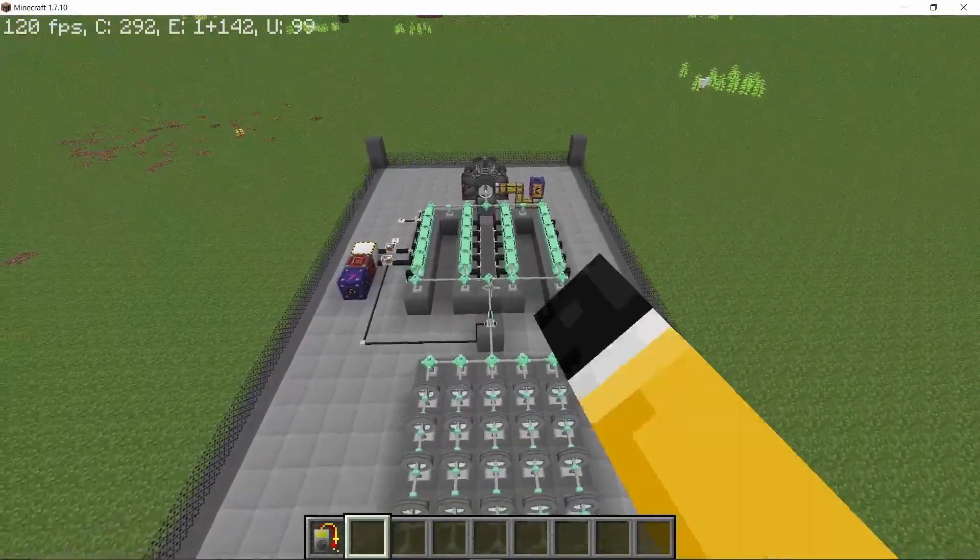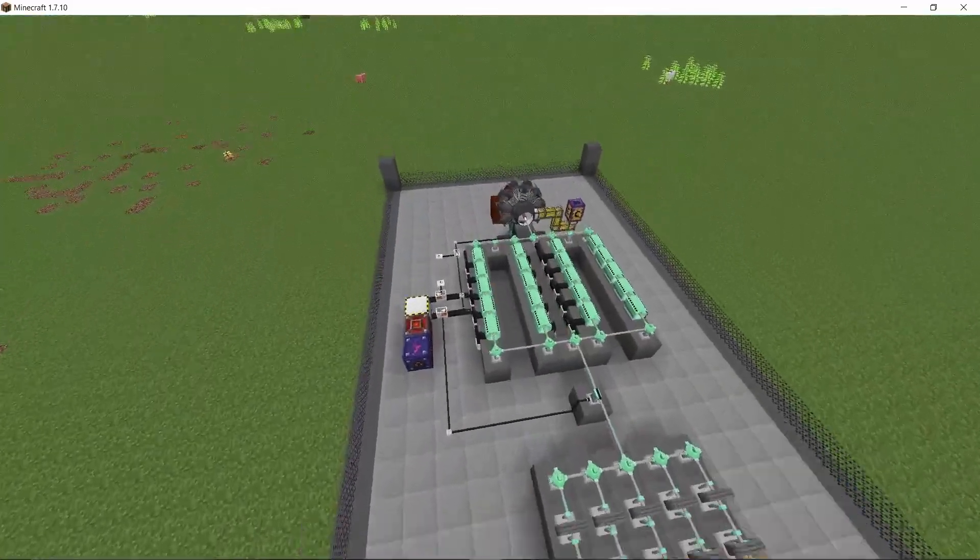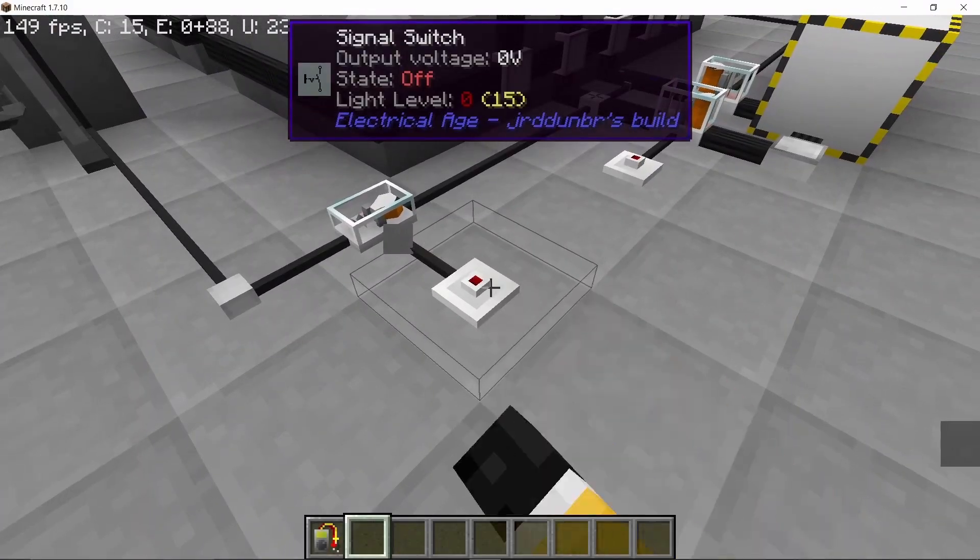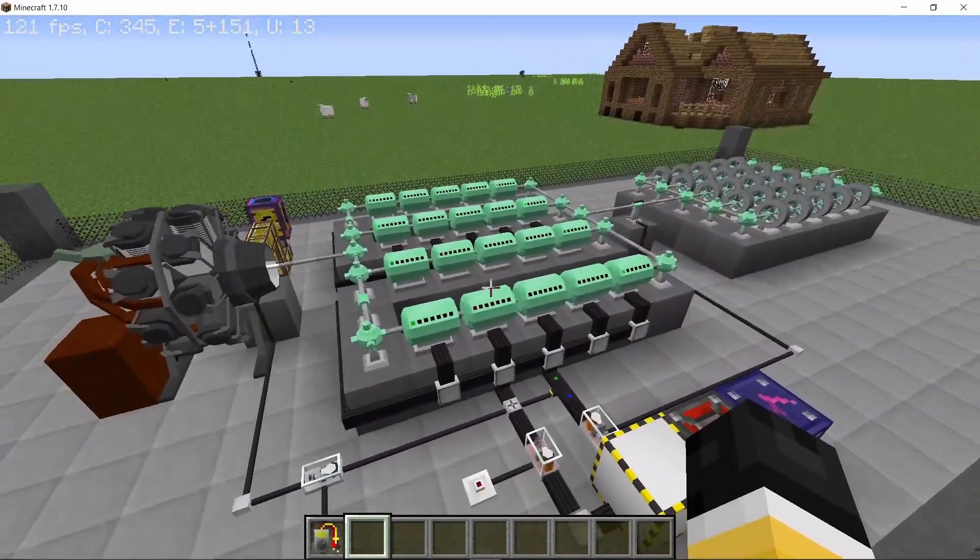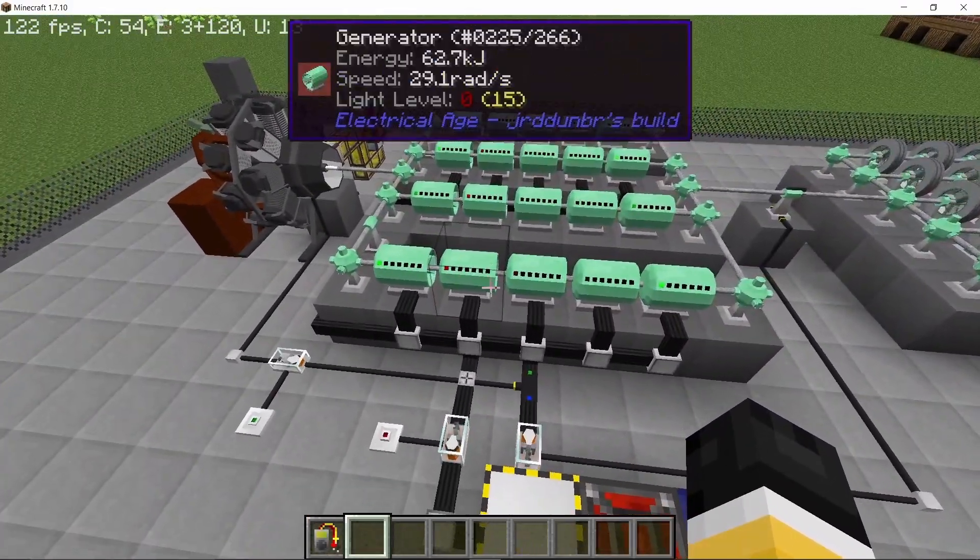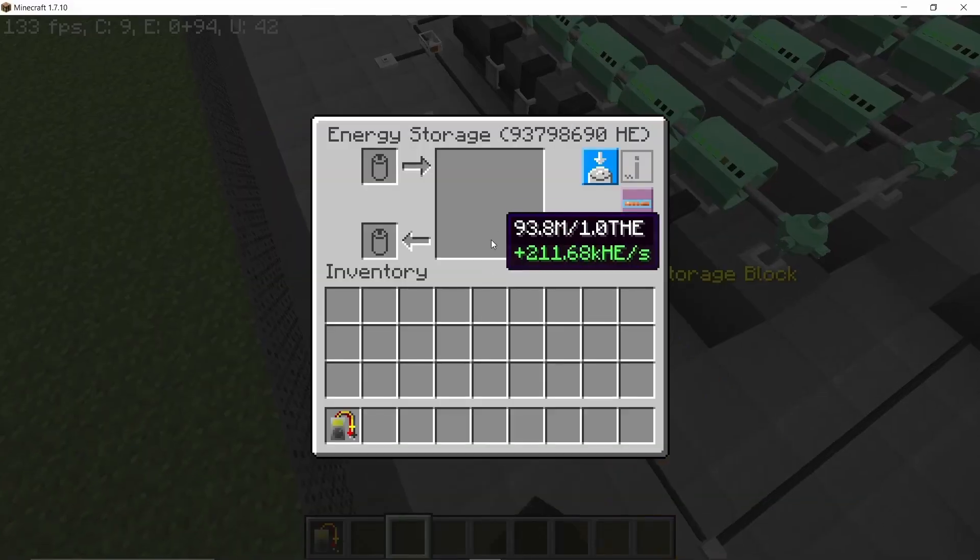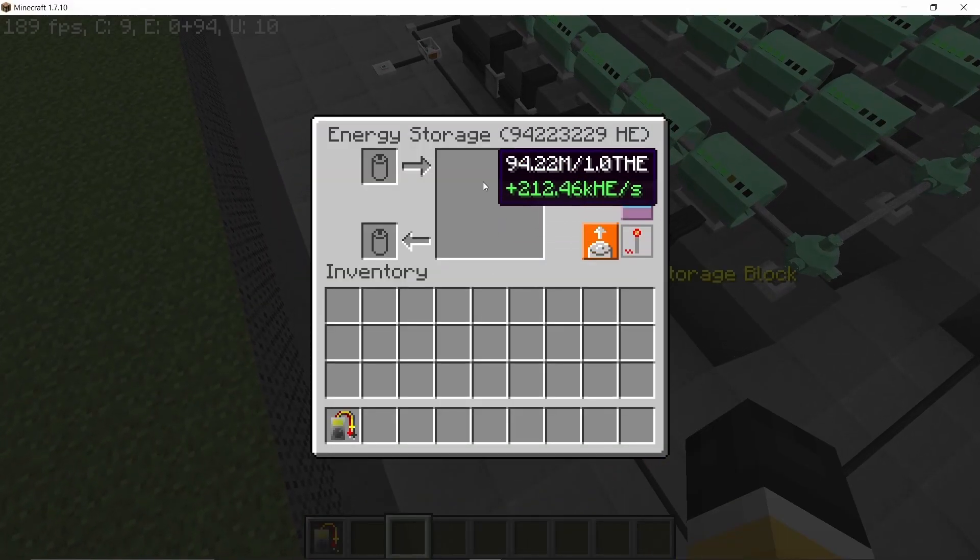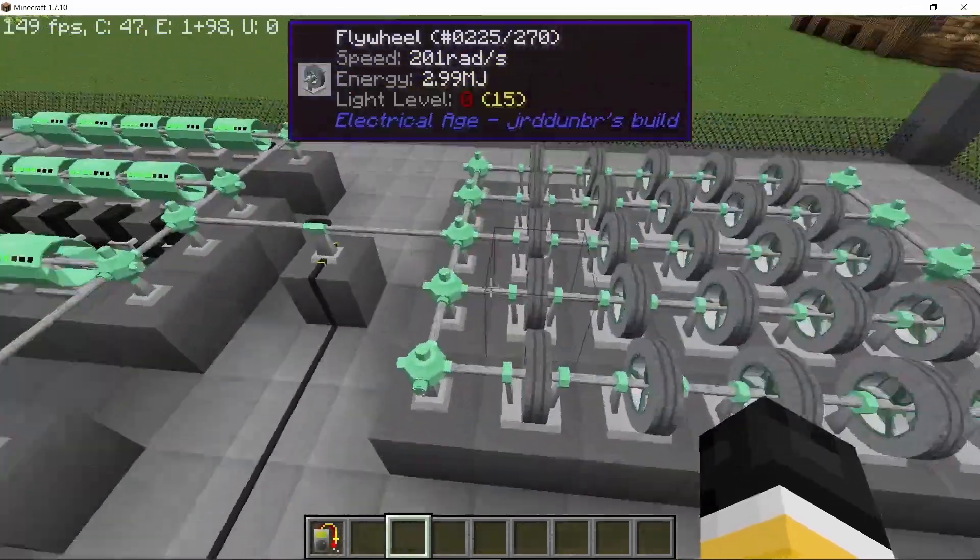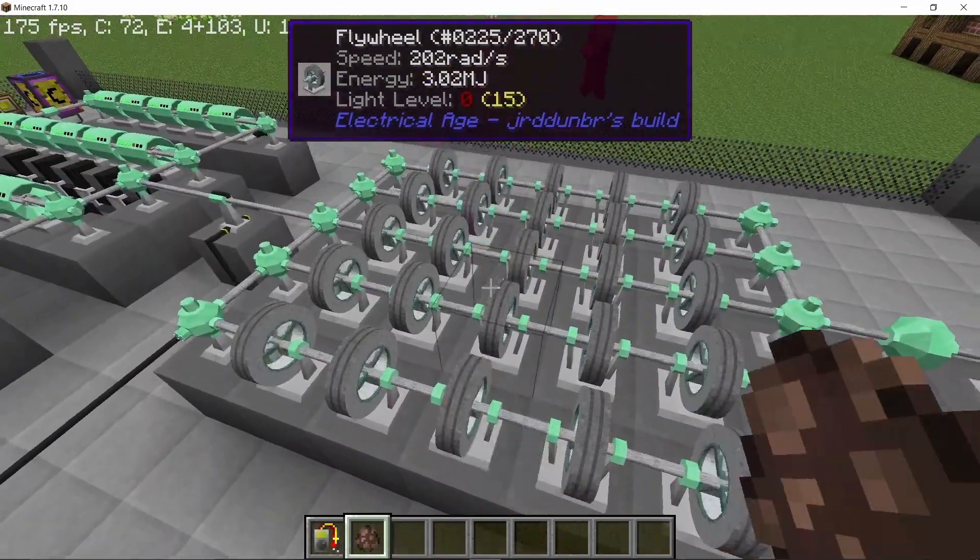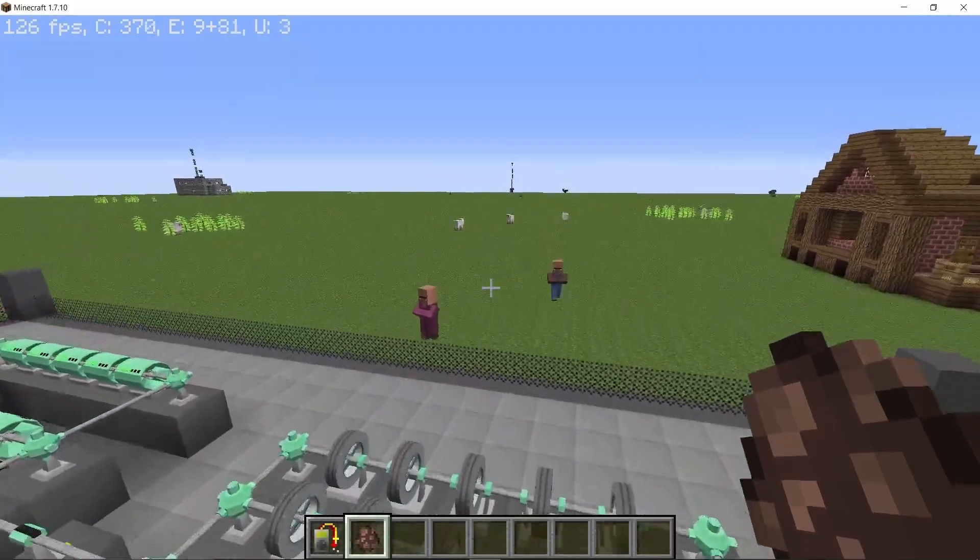This is going to be a simple build around the radial motor, which is arguably the most powerful source of producing electricity that Electrical Age has. This time we are using 20 generators on a single motor, and when they are all saturated, it's going to give us over 230,000 HE per second when converted to NTM power. There are timestamps in the description for specific sections, so without any further ado, let's get straight into this video.